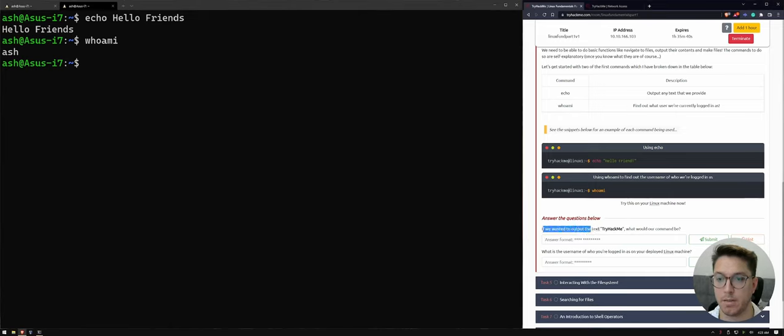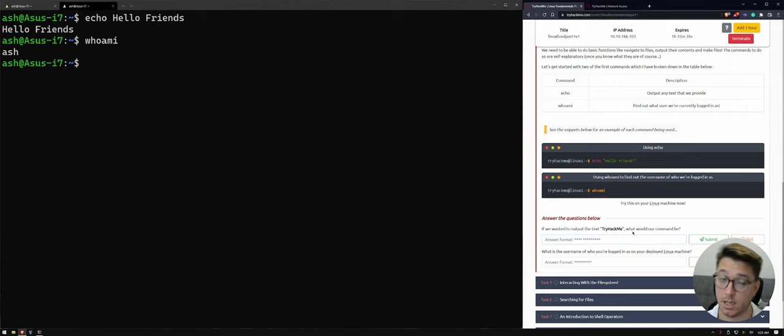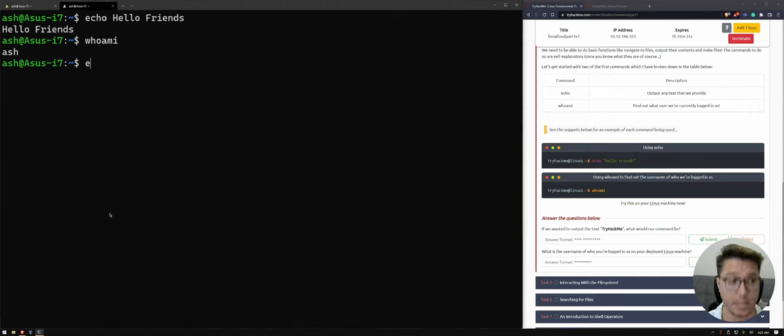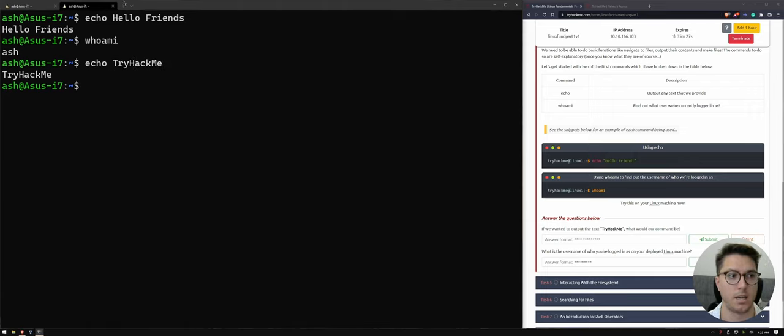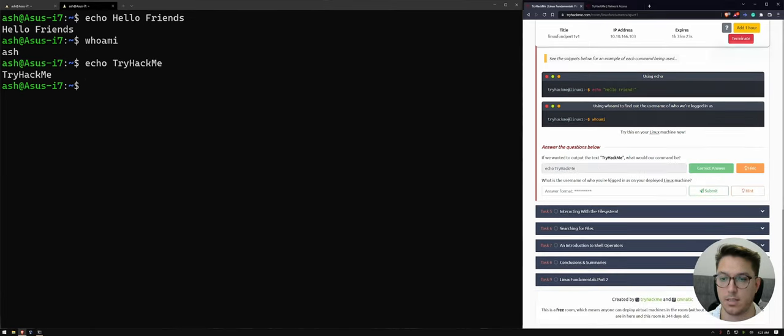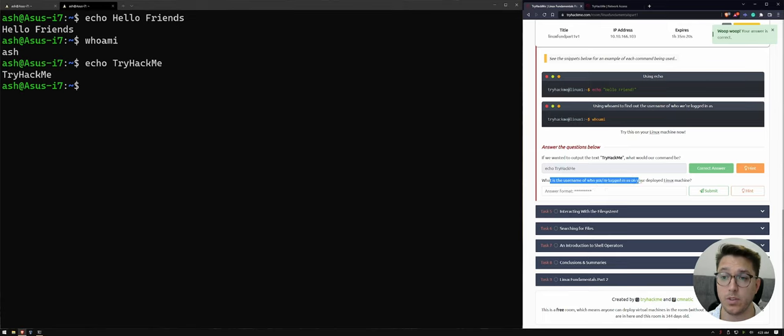So it says here, if we wanted to output the text tryhackme, what would our command be? I'll let you think about it. But yeah, it'll be, if I can spell it right, tryhackme and we get that. So that's cool. So we can copy that, paste that in there and hit submit. And what is the username of who's logged in as a deploy?